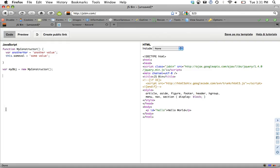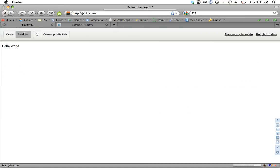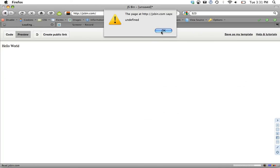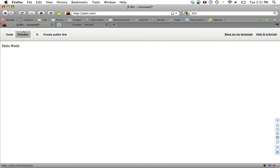Now if we do alert my obj dot some val, let's see what that does. We get some value. But now let's try to do another val or another var. We're going to get undefined.